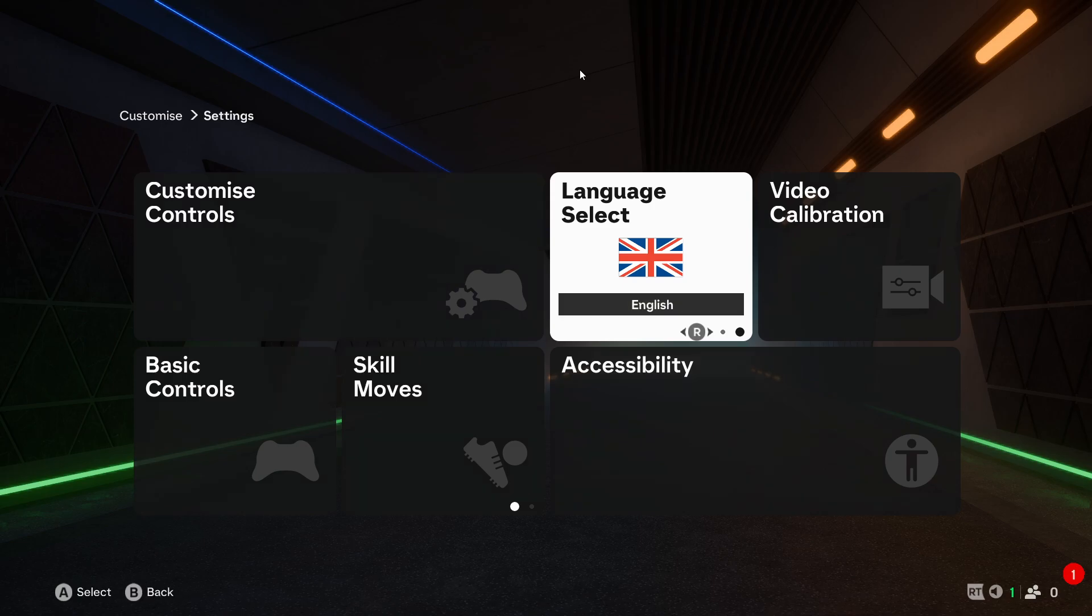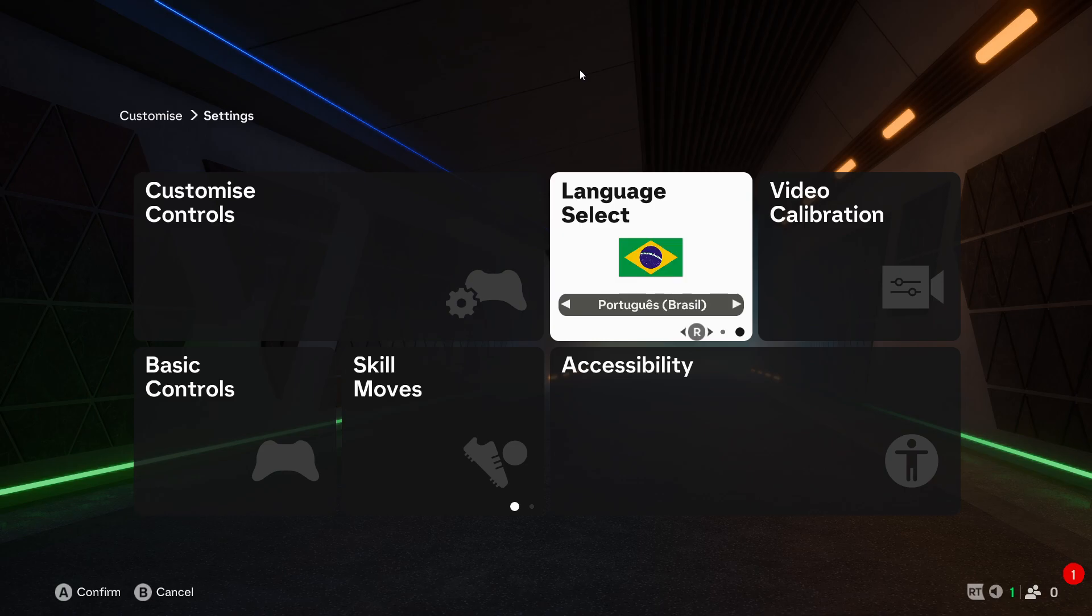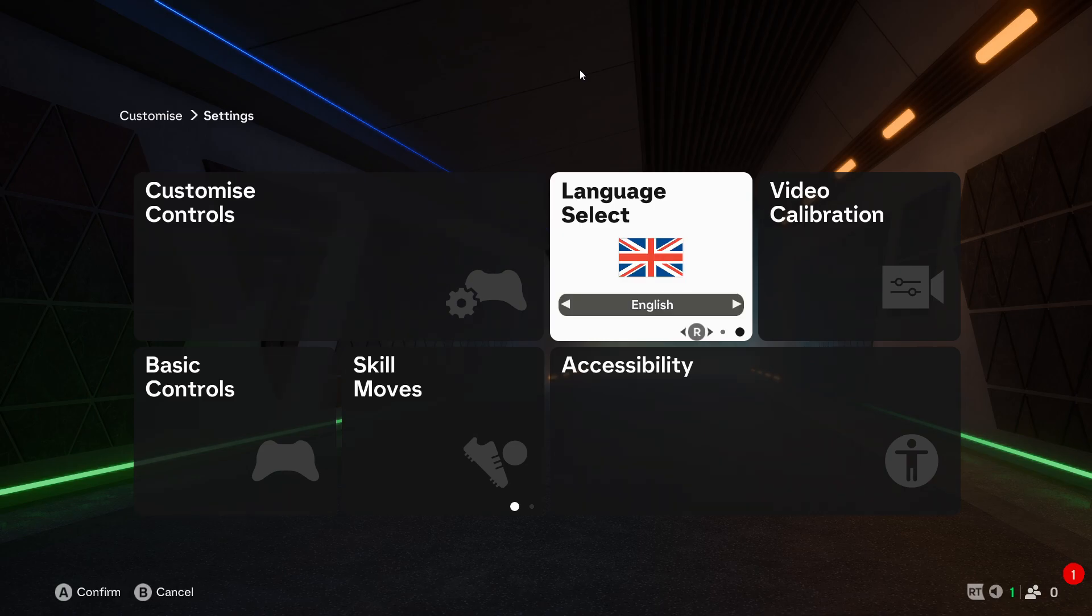First of all, remember that you have to select this option in order to be able to switch it. Some people might forget that you need to actually select this option before you can switch it.